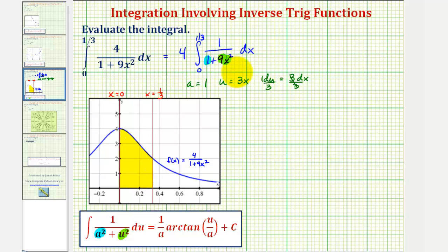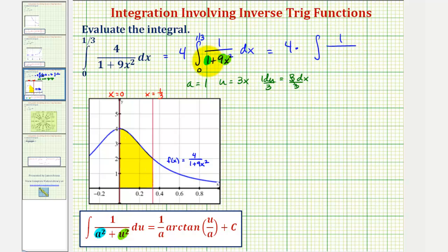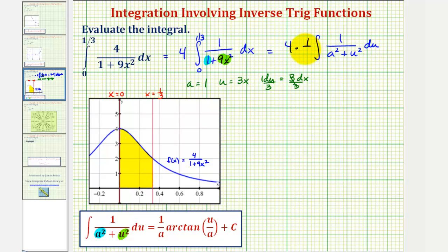So let's go ahead and write this in terms of u now. We can write this as four times the integral of one divided by the quantity one — which does equal a squared — plus u squared (since u equals three x, nine x squared becomes u squared), and then dx is equal to one-third du. We'll put the du here and factor out the one-third. Let's also find the limits of integration in terms of u rather than x.